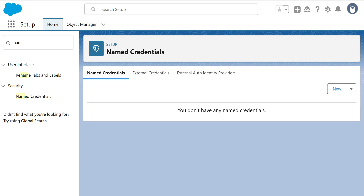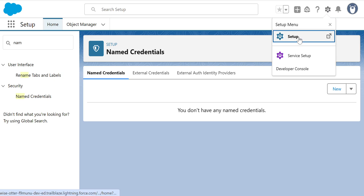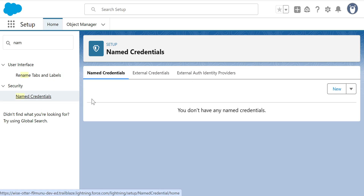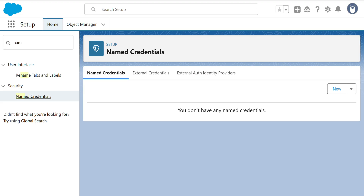I'll show you how to create a Named Credential. First, go to Salesforce, click Setup, and in the Quick Find box type 'Named Credential.' Under Security you'll find Named Credentials. Named Credentials are for credentials you need to connect with external systems.